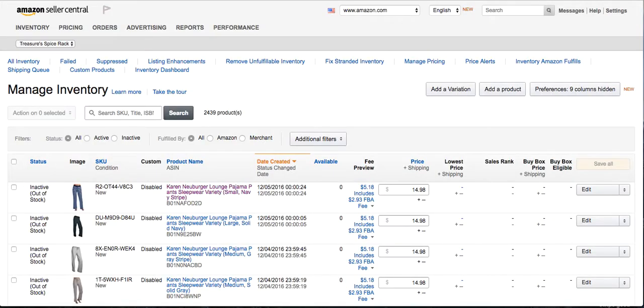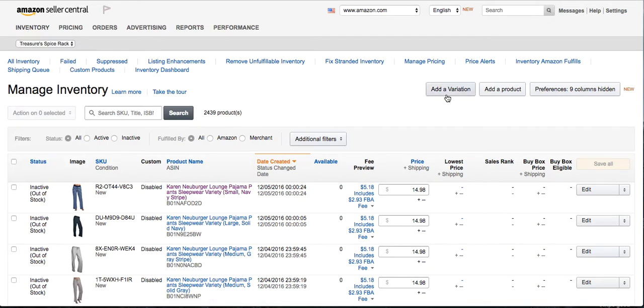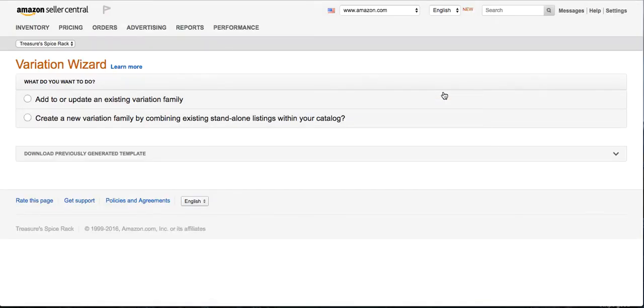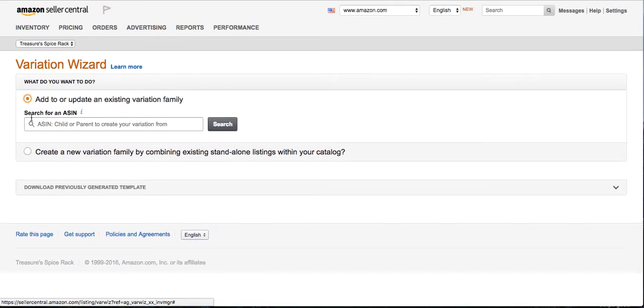Then you go to your Amazon under Inventory, click Add a Variation, and I want to add or update an existing variation family. So it already has variations, but I have a variation that's not listed in the family.